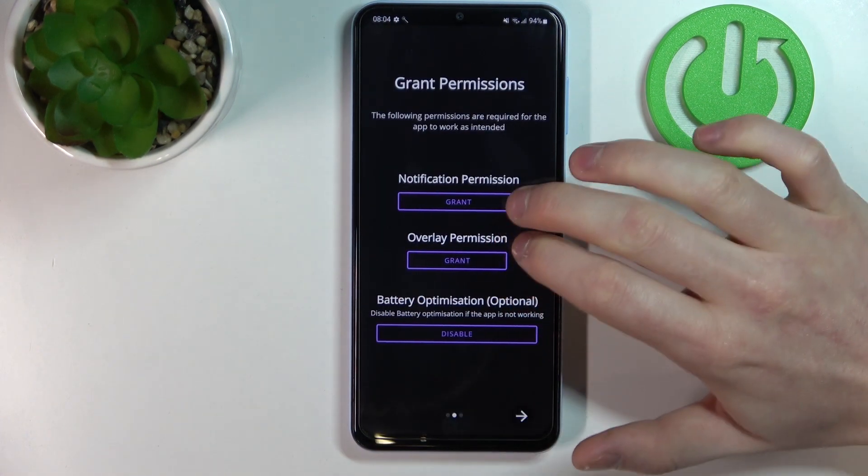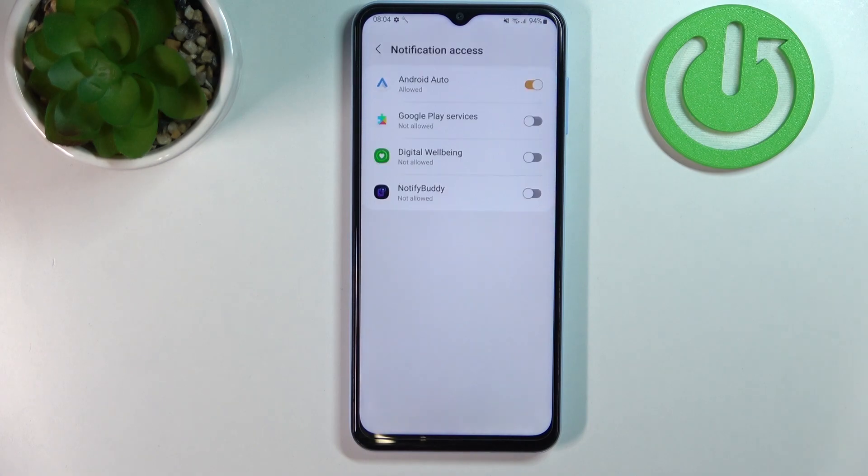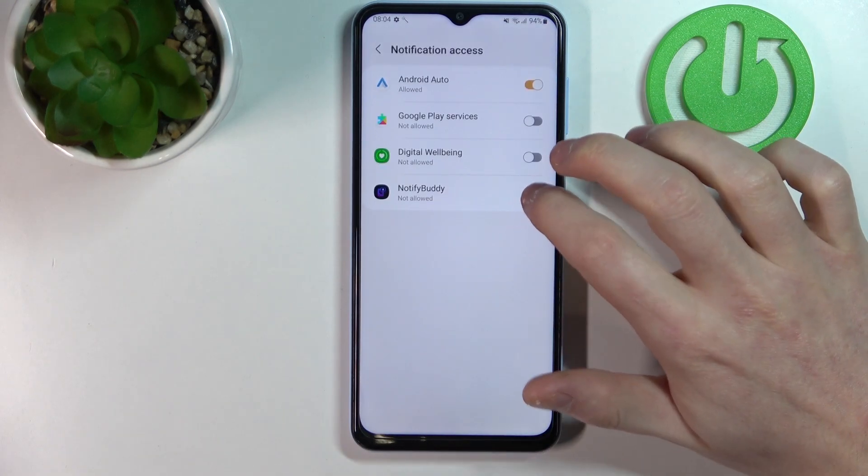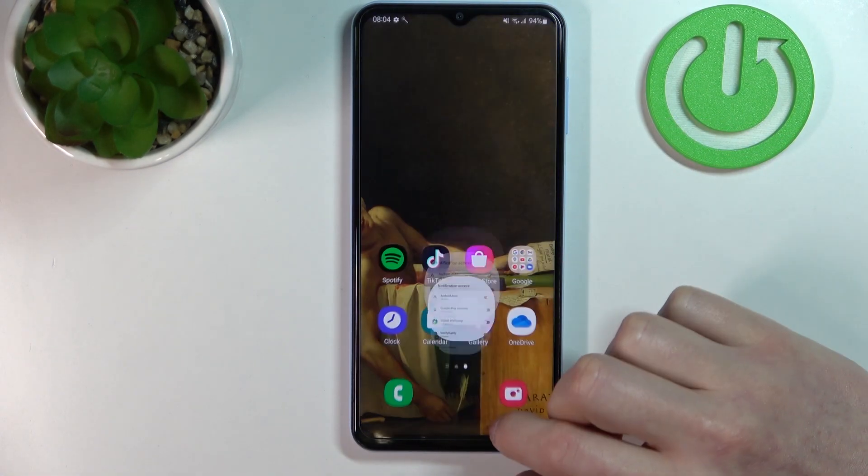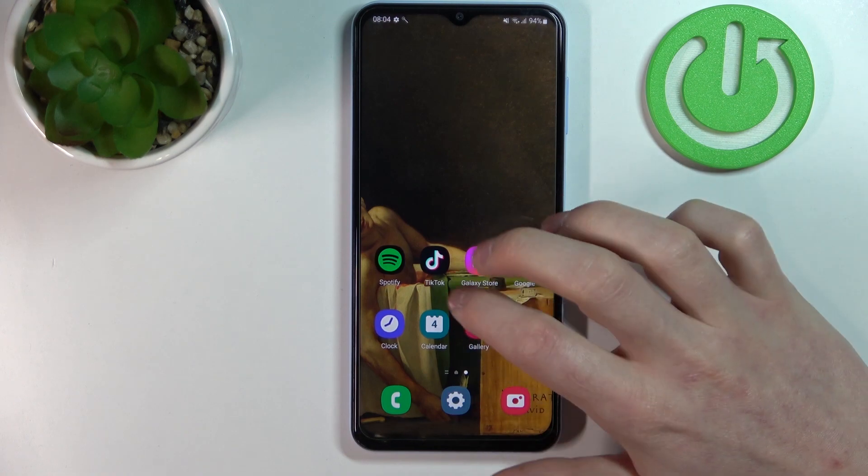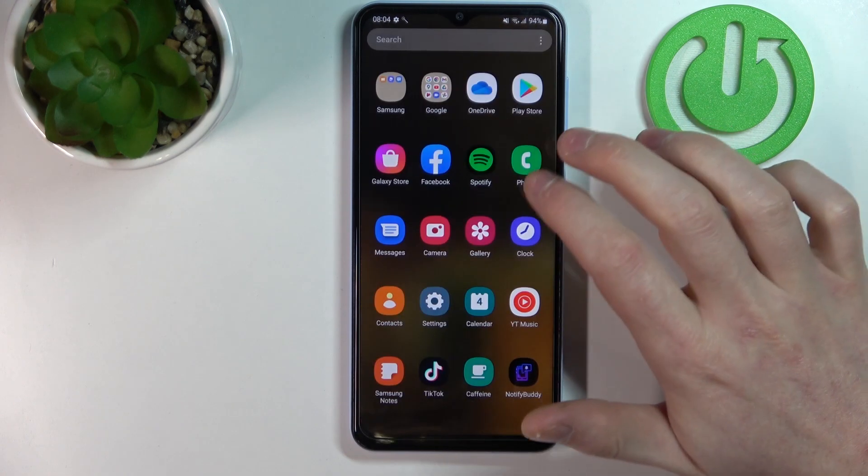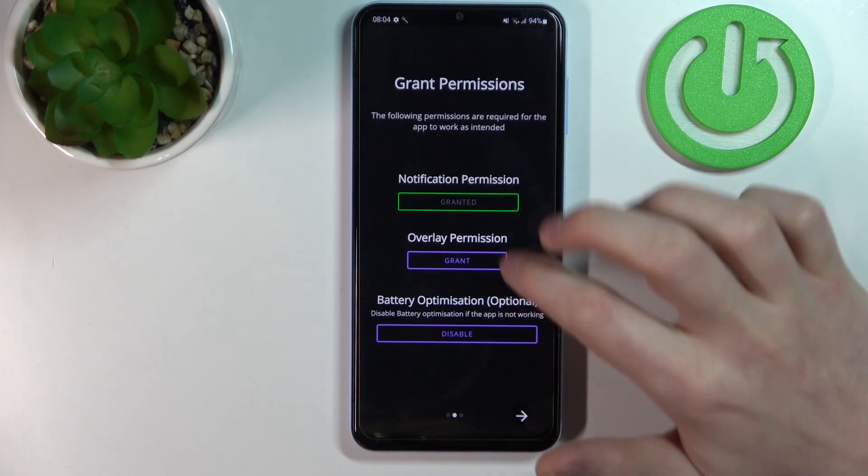Now from here we need to grant both of the permissions to the app, and you're doing it by just pressing on it, then going back and selecting the permission again.